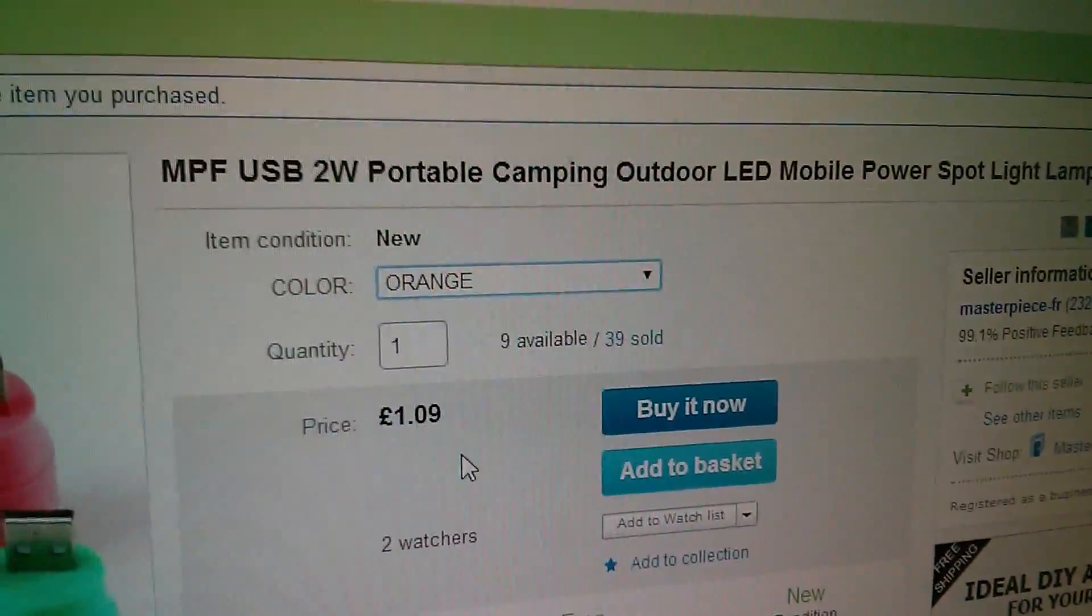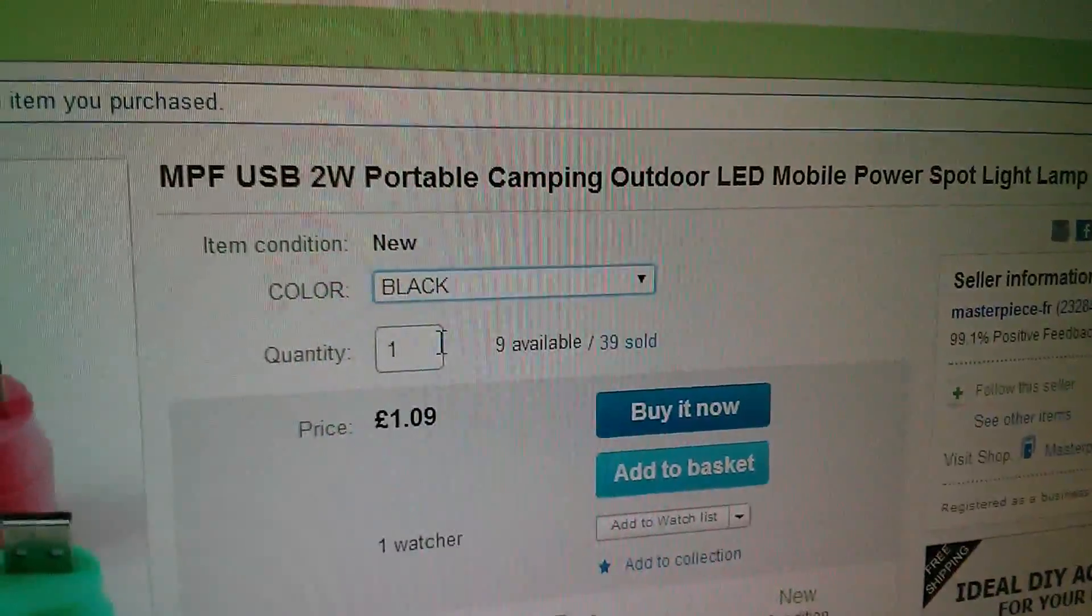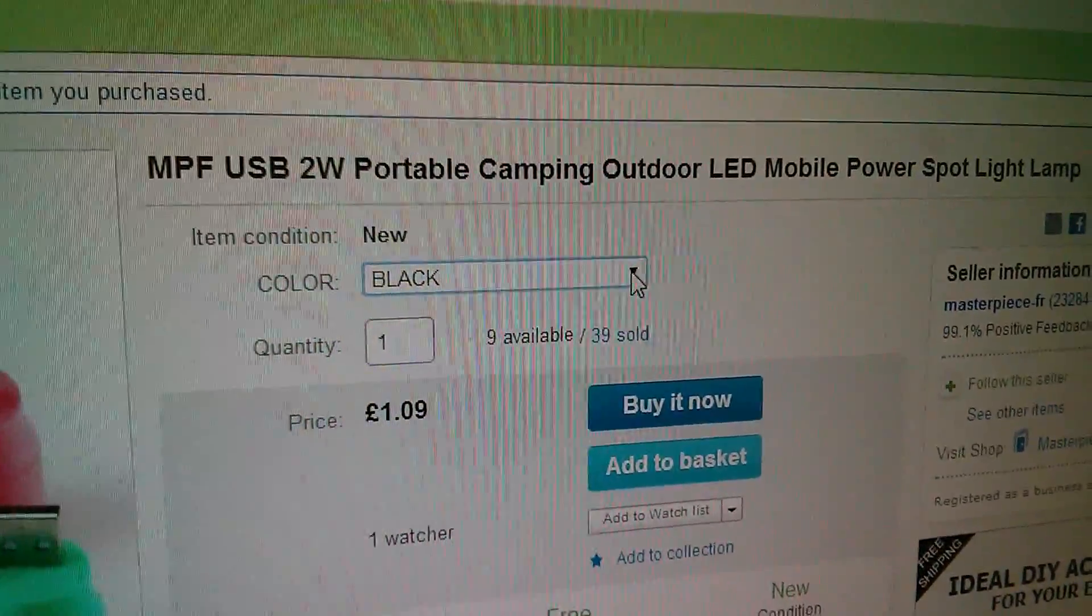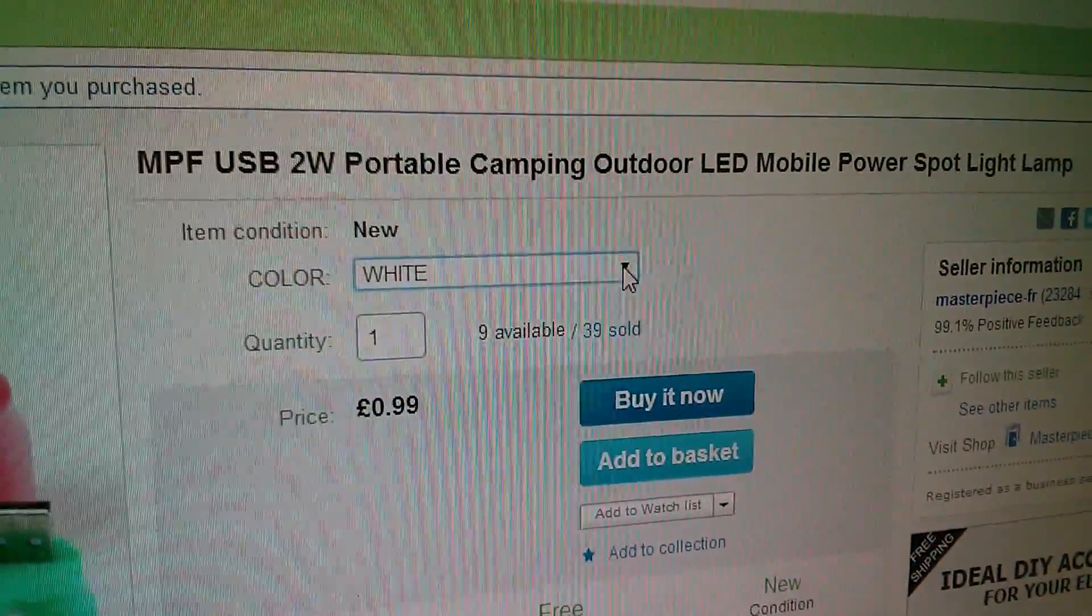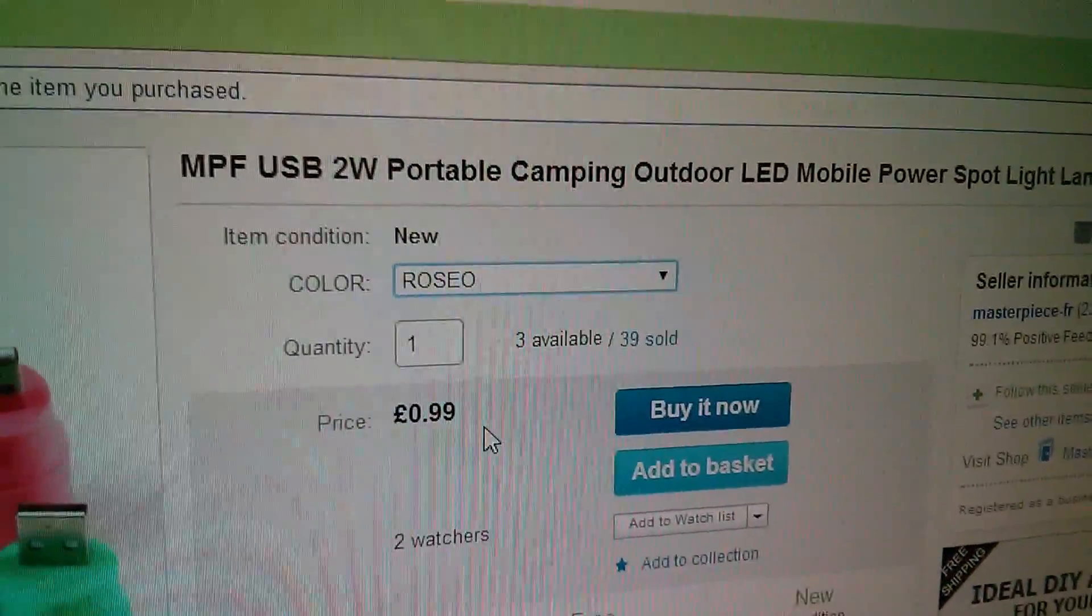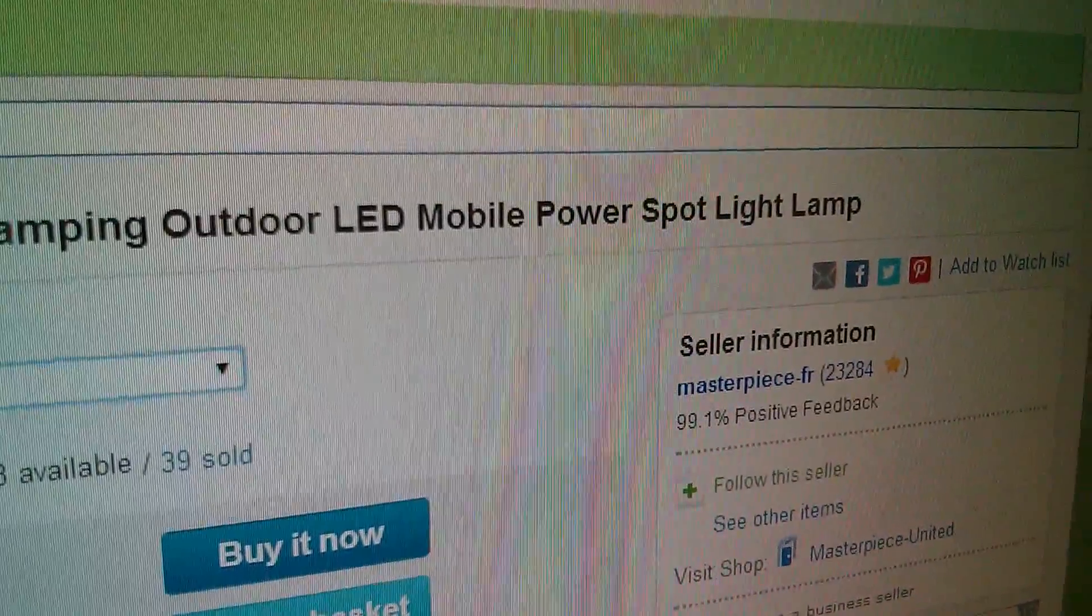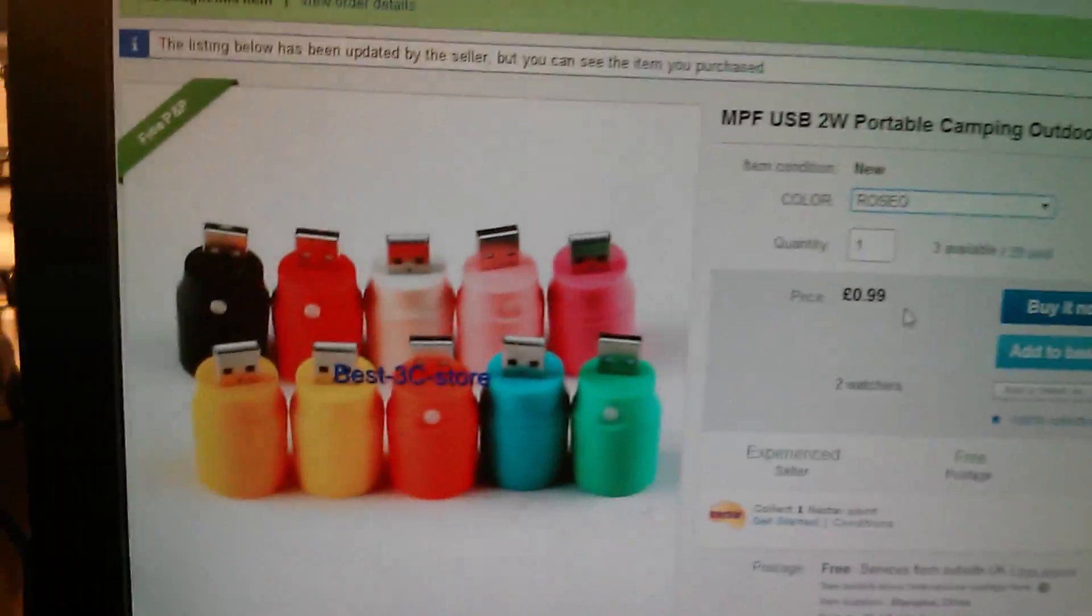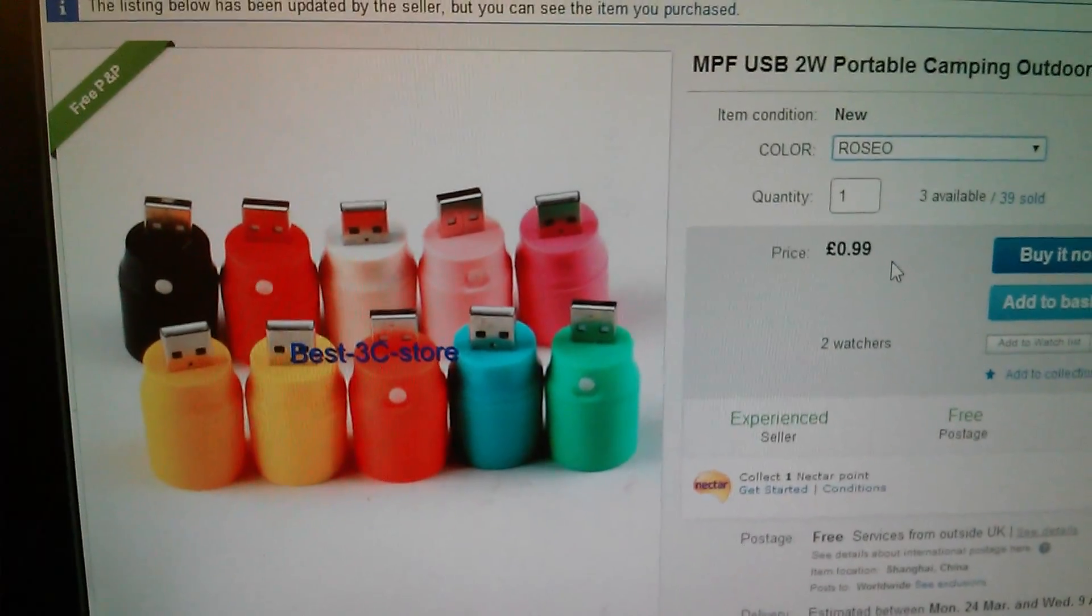Ah, orange is 109. What about black? 109. So, some of them are 99p. The white one, I happen to get roseo. Whatever that is. 99p. It's from Masterpiece FR. And those are the colours of torch heads you can get.